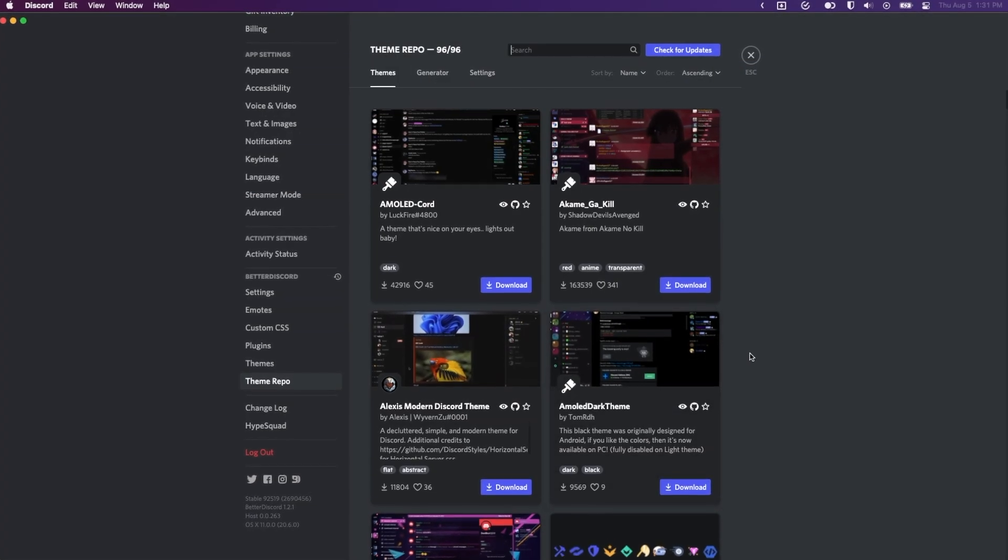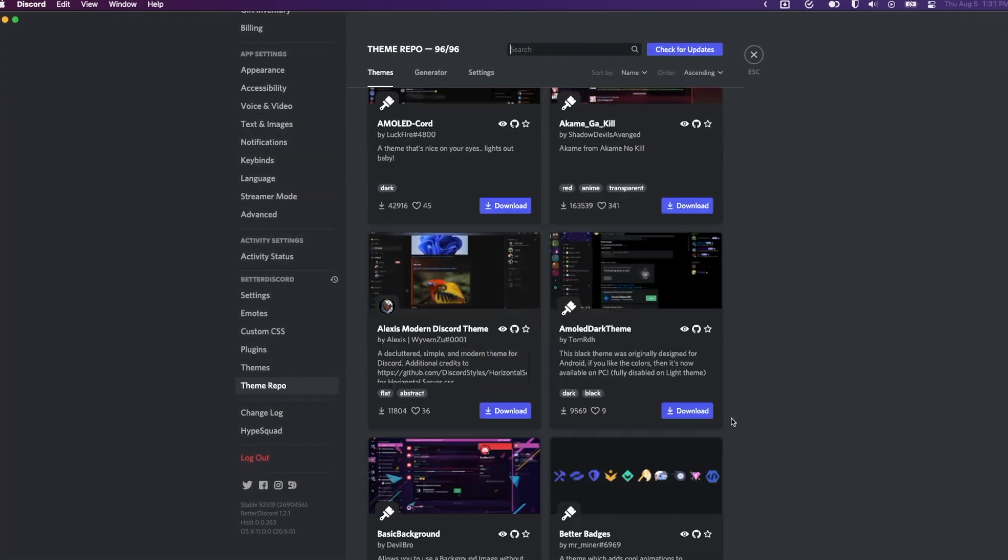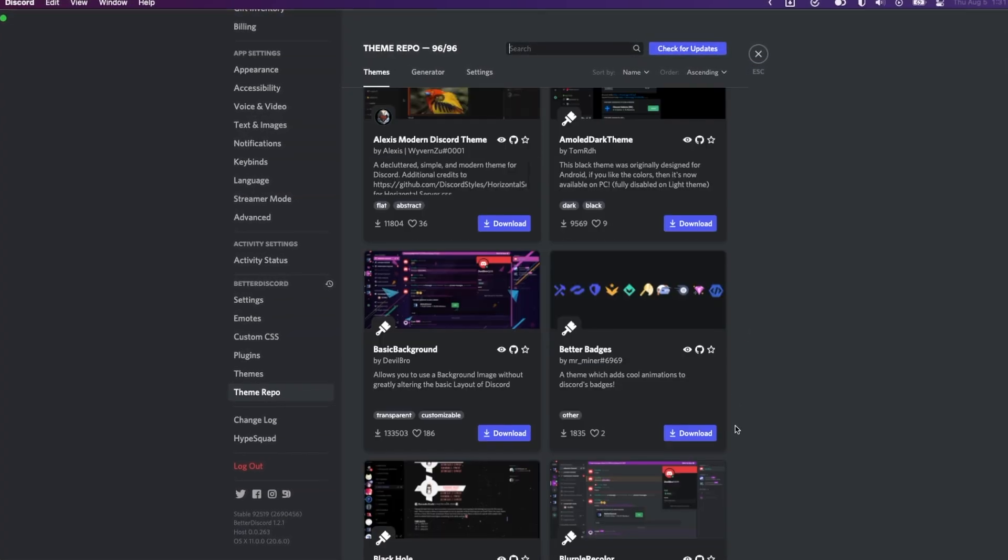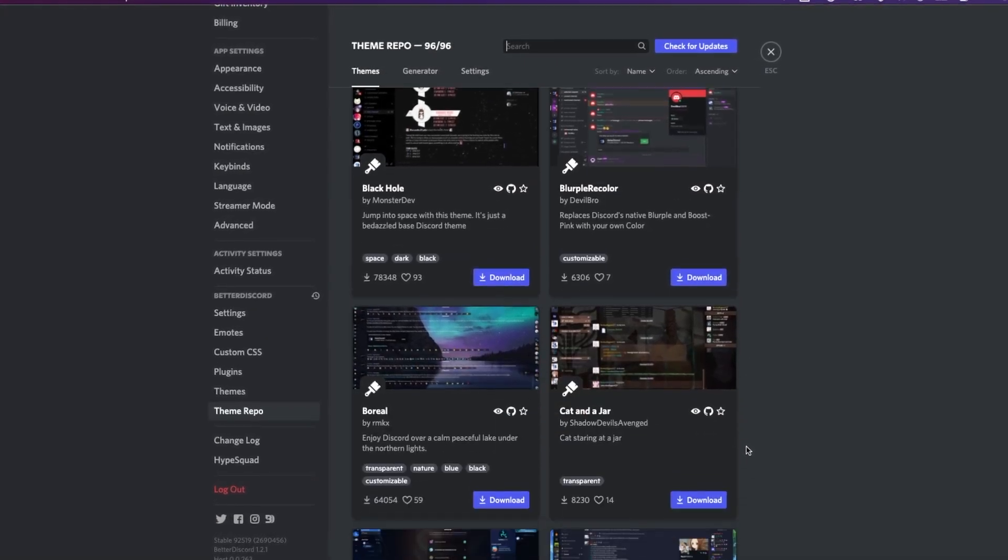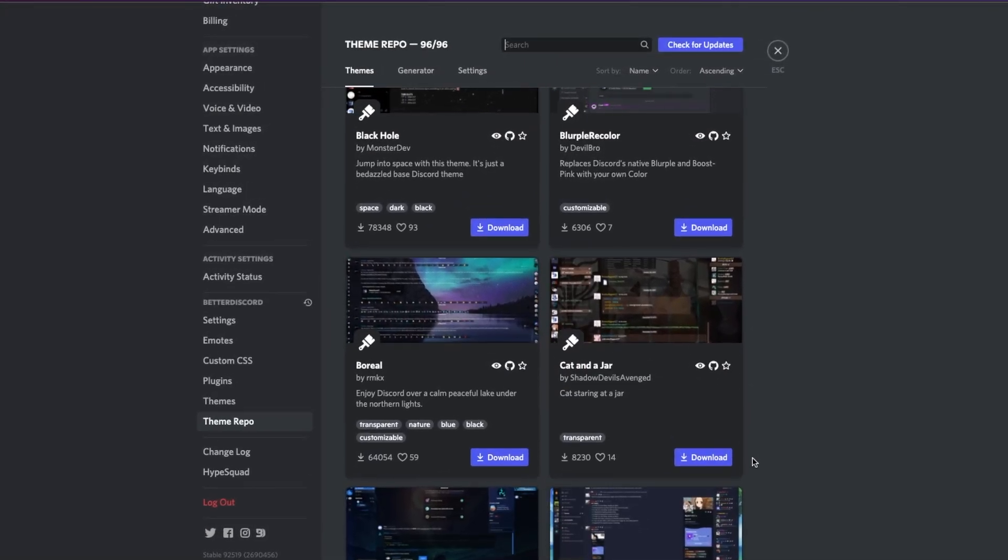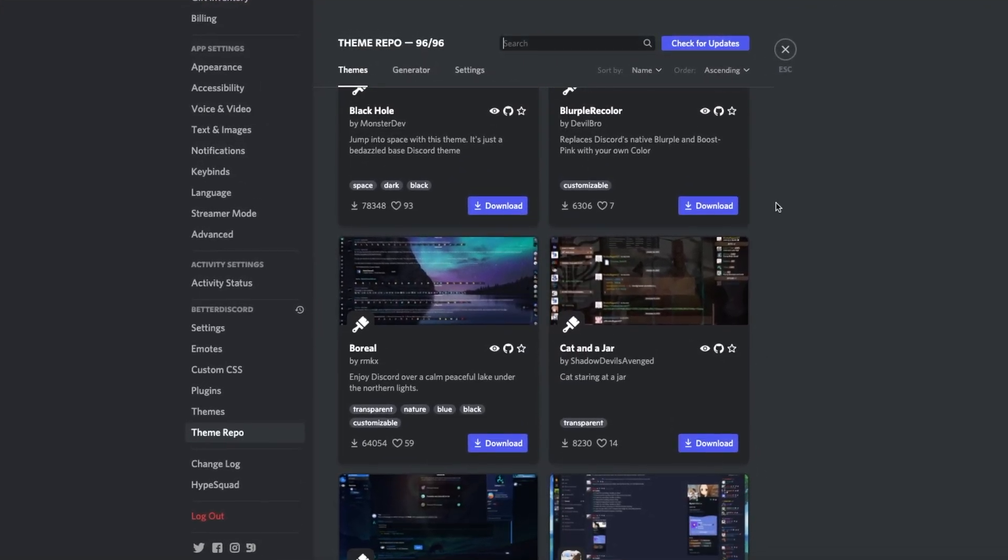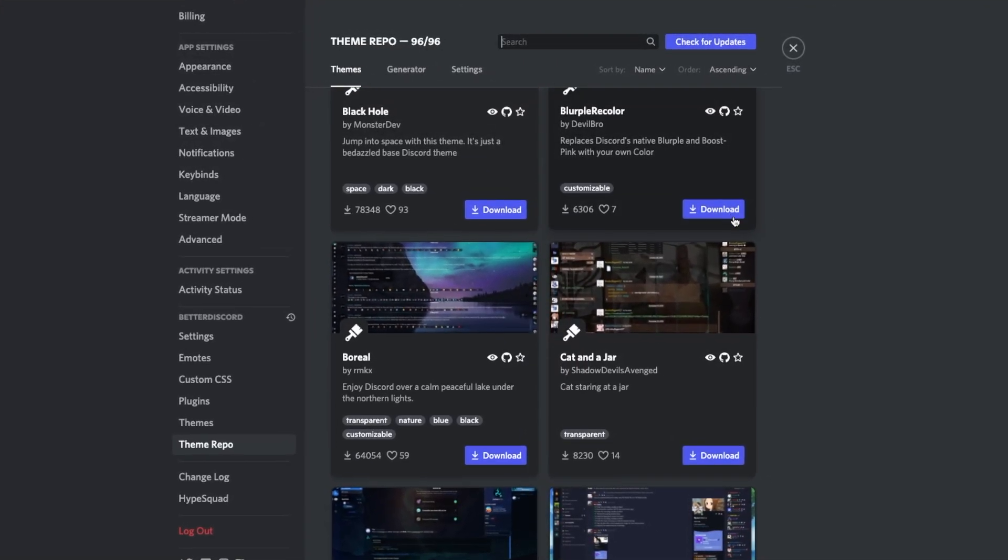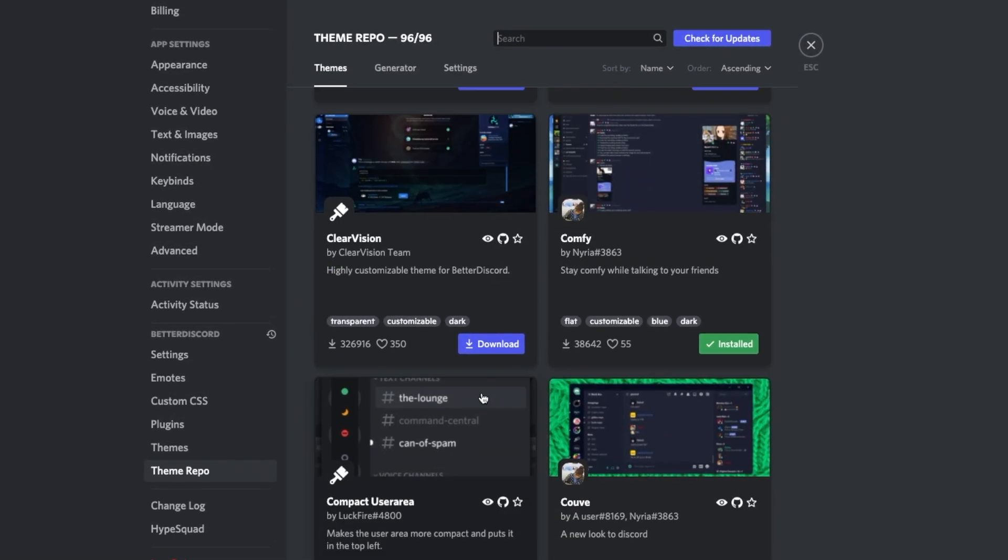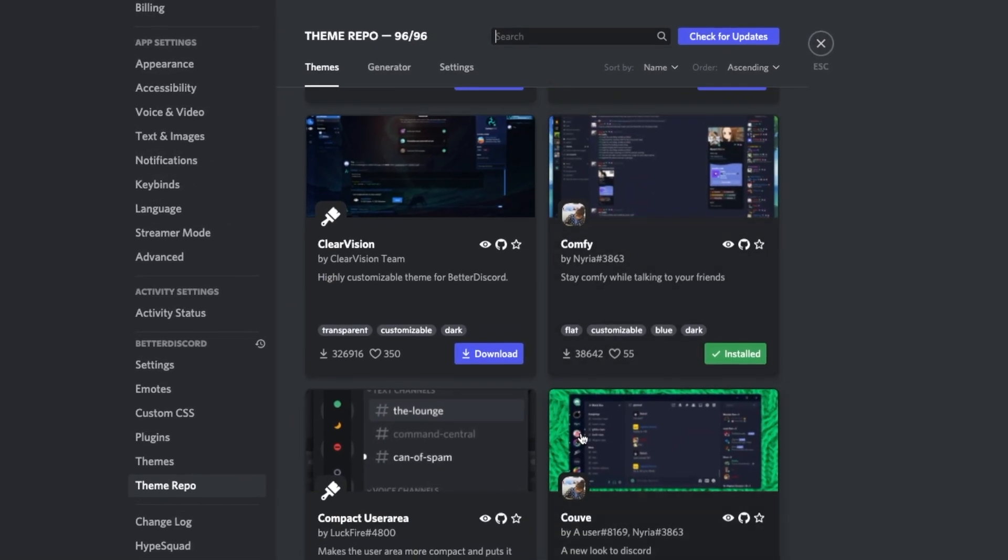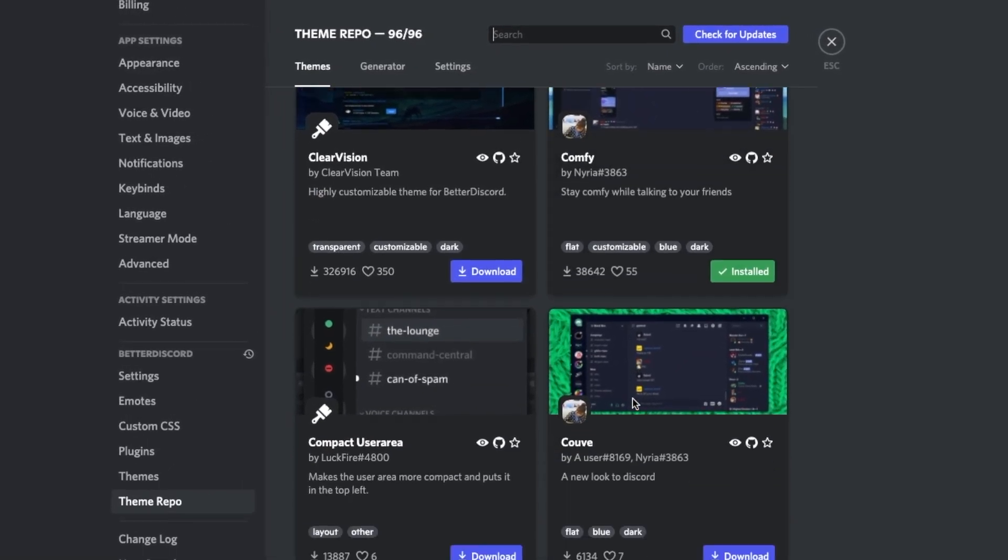But what Theme Repo does is allow you to download and install Better Discord themes from within Discord. You can browse, search, and install without leaving or even restarting the app. I'll come back to themes in a second though.